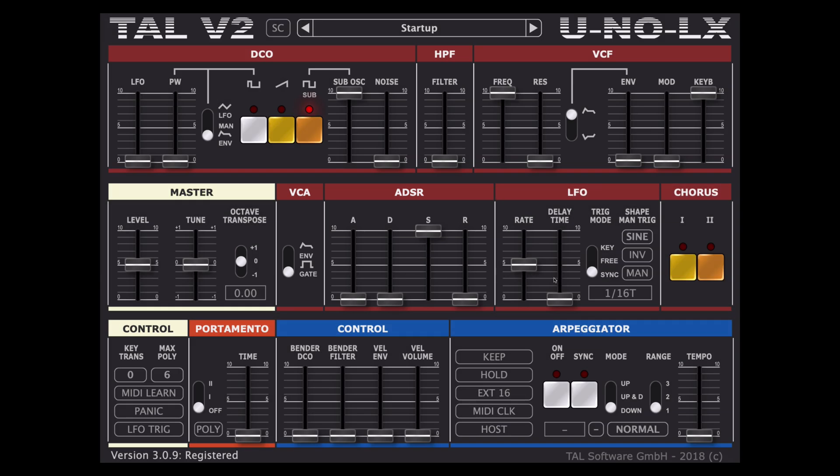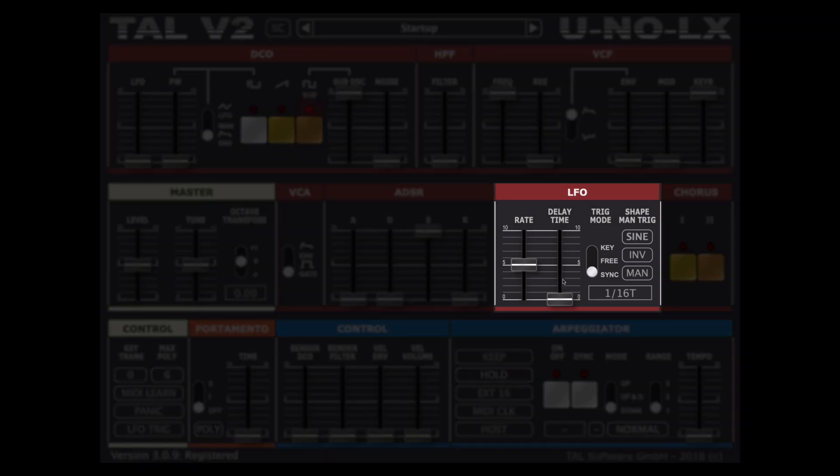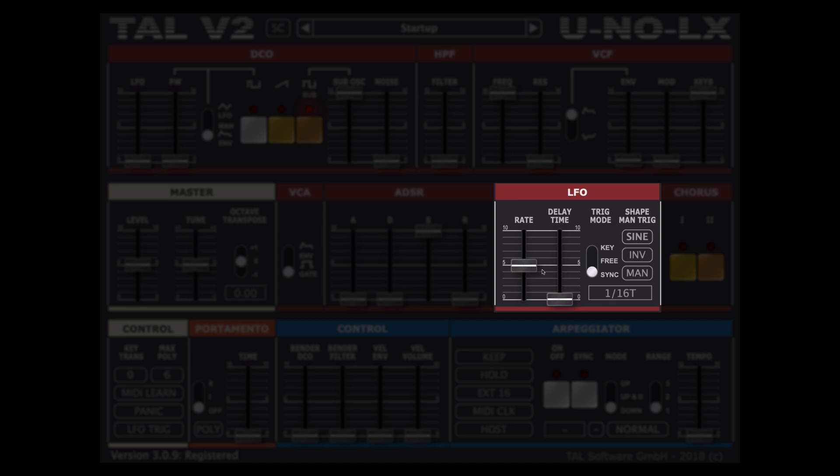On the right we have an LFO section where we can send the desired amount of oscillation rate to rhythmically influence the correlated parameters of the synth. Its fade in time is controlled with the delay time slider and nature of the trigger mode.